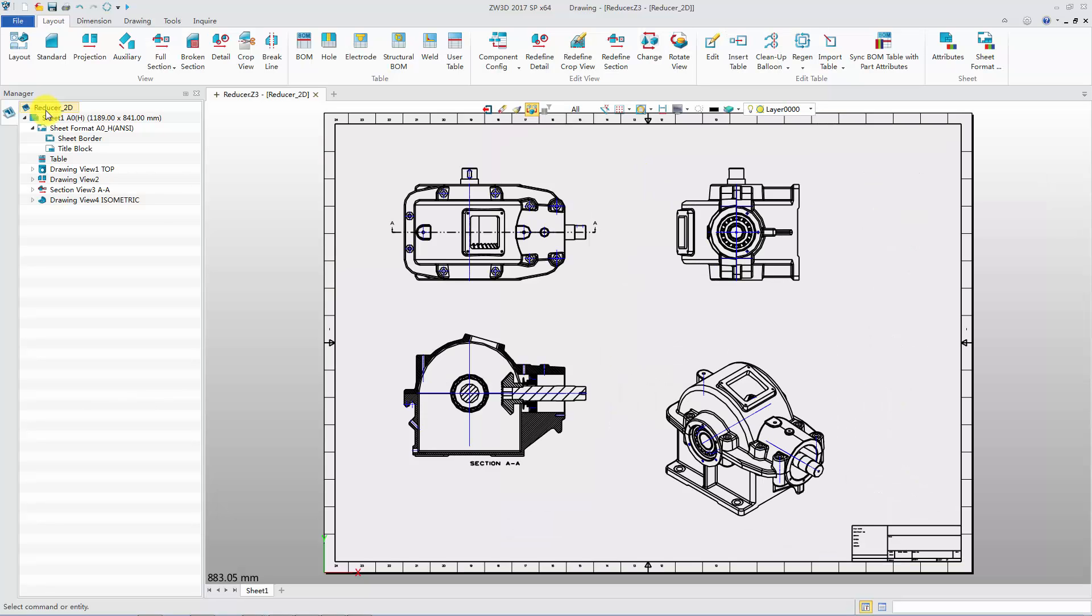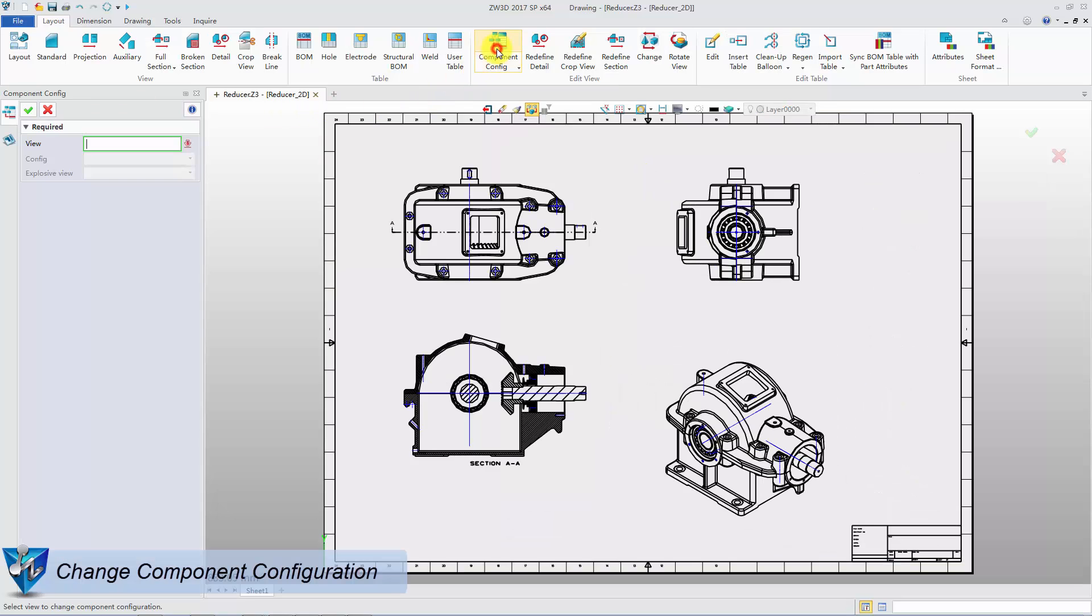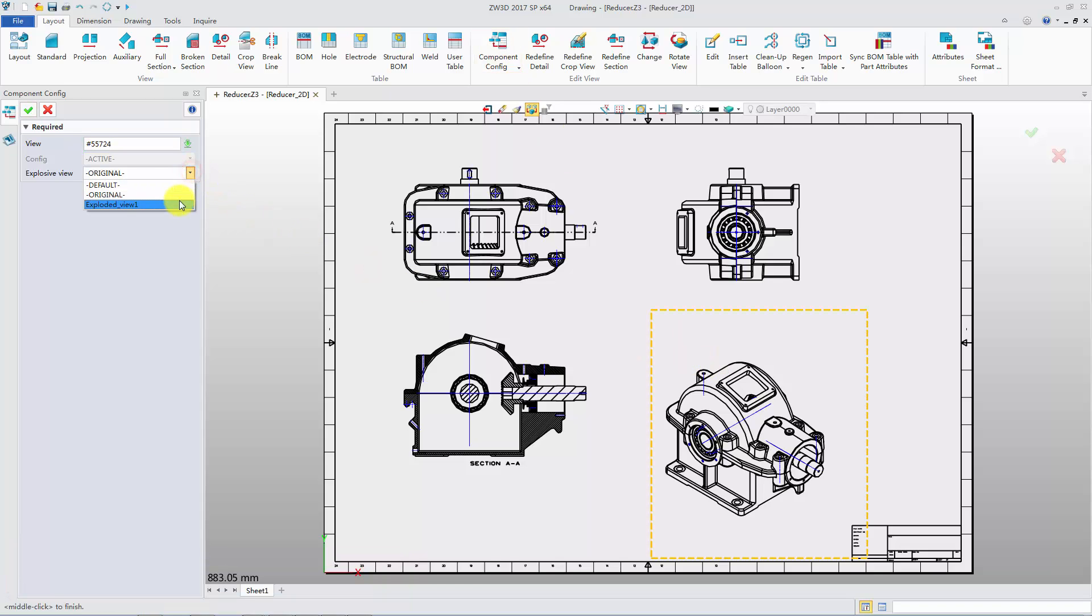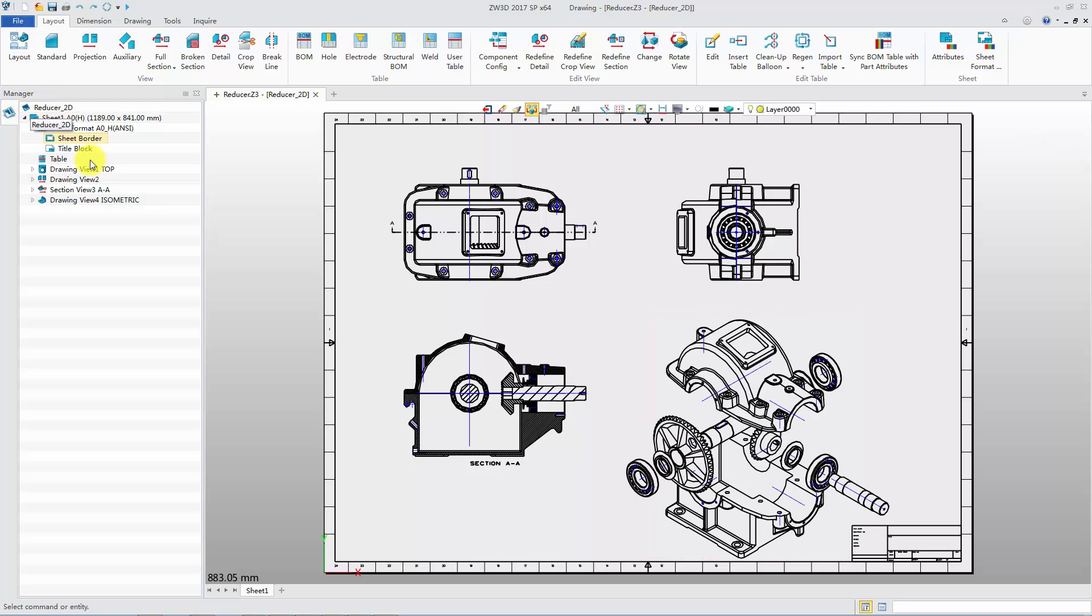This is a 2D view of a reducer. Click Component Configuration command. Pick the isometric view, select the exploded view, and click OK. The isometric view has changed to be an exploded view.